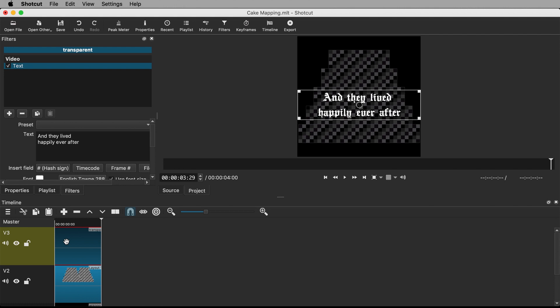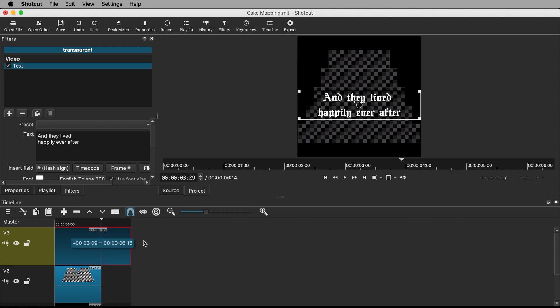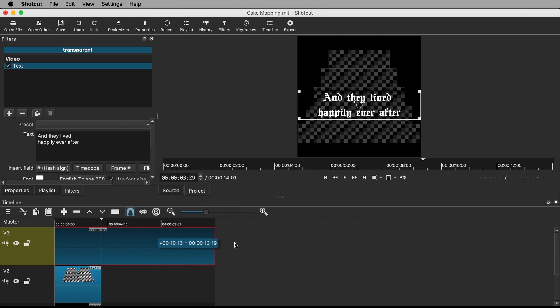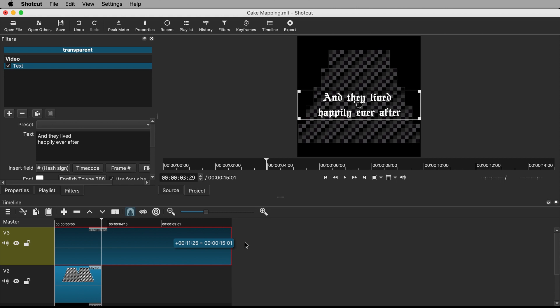The text currently only covers four seconds in the timeline. I would like the text to last for something like 15 seconds. Drag on the end of the clip to extend it to the desired time, keeping an eye on the timecode beside your cursor as you go. Do the same for the guide and the black color clip.